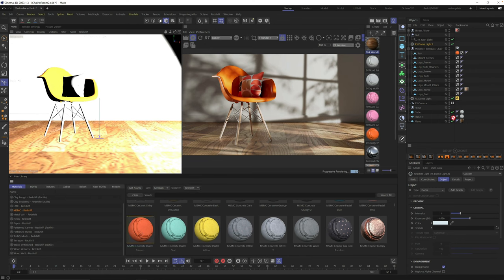Thanks for watching, everyone. If you made it this far and you're not yet a Grayscale Gorilla Plus member, consider clicking the button below to learn more about how we help you make better looking renders in less time. You'll get instant access to the highest quality materials, lighting, and more. Click the link below to learn more, and we'll see you in another video really soon.